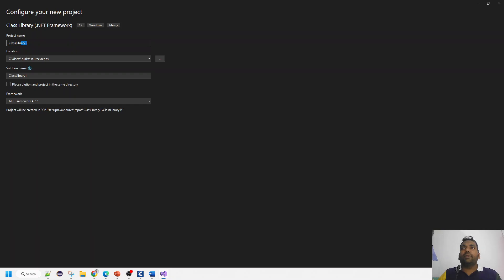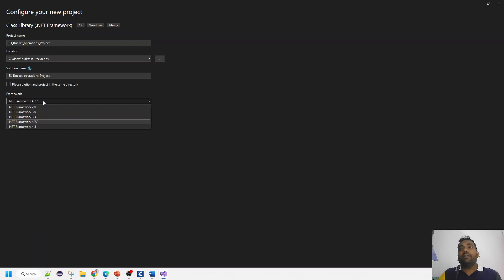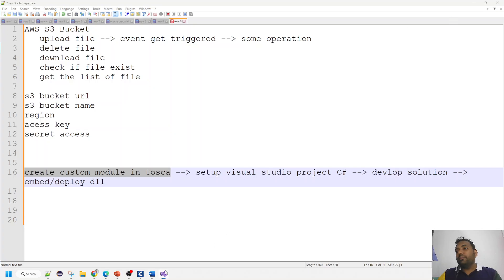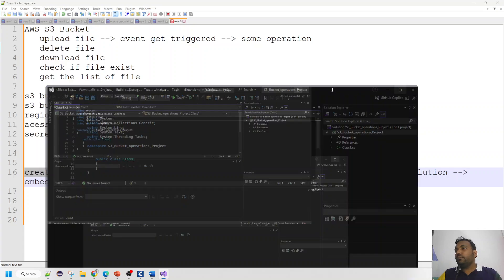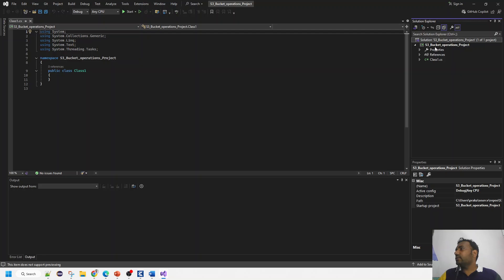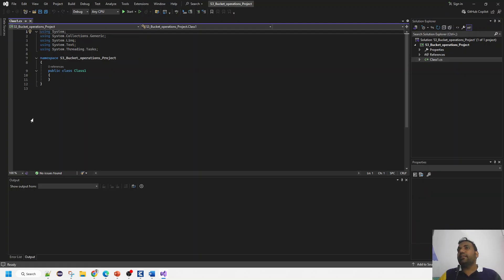I'll give the project a simple name: 'S3BucketOperationsProject'. The .NET Framework version should be 4.8 for the latest Tricentis TOSCA versions. After clicking Create, it generates a solution structure. Under the solution is a class file — a .cs extension — where we'll write the main C# code. But first we need to work on references.